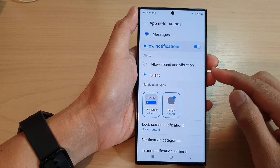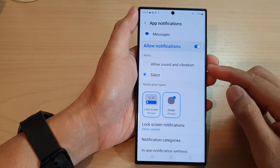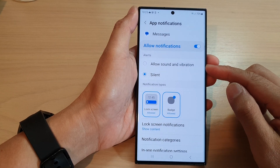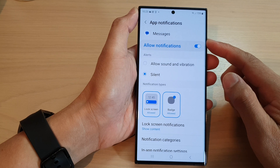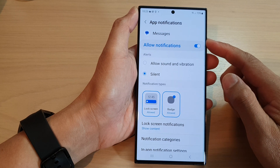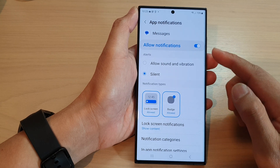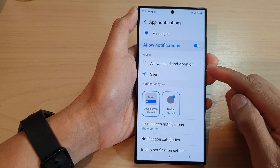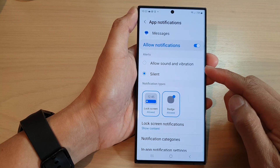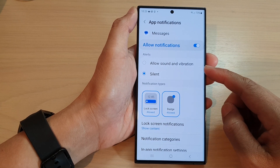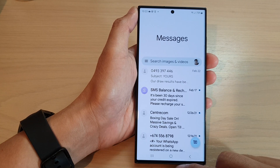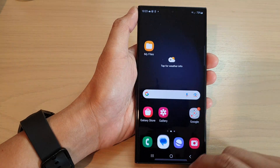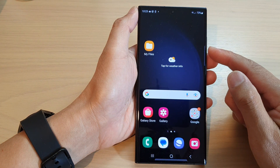Hey guys, in this video we're going to take a look at how you can set messages notification alerts to allow sound and vibration on the Samsung Galaxy S23 series.